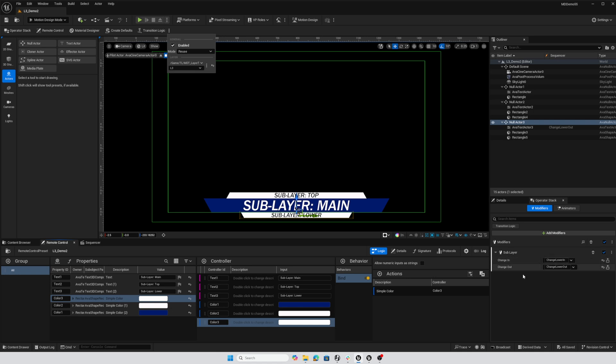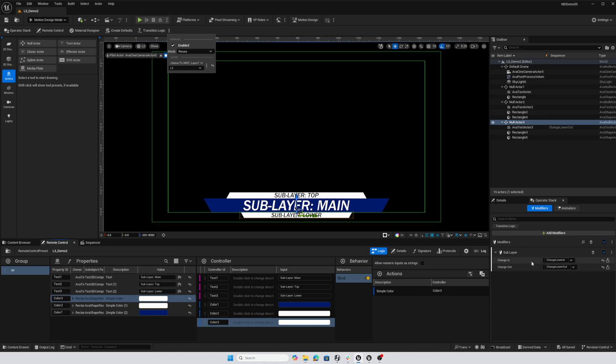If we find a controller that has changed value from one page to the next, that's going to trigger either the change in or change out depending on which direction our page is being transitioned. These controllers will get evaluated - if this color has been changed then what actors are affected by that controller.